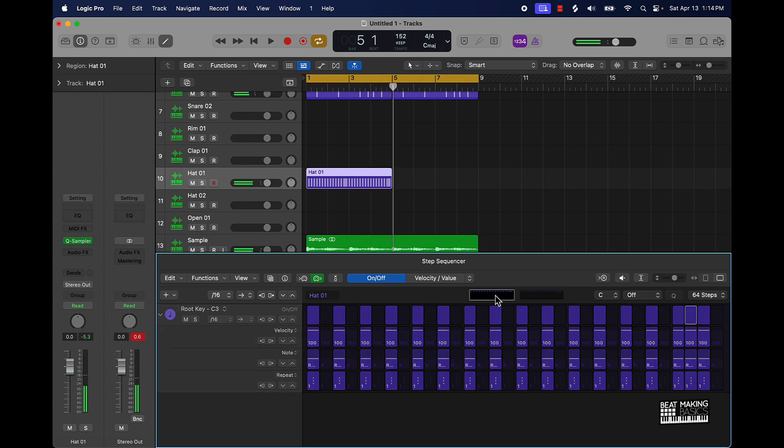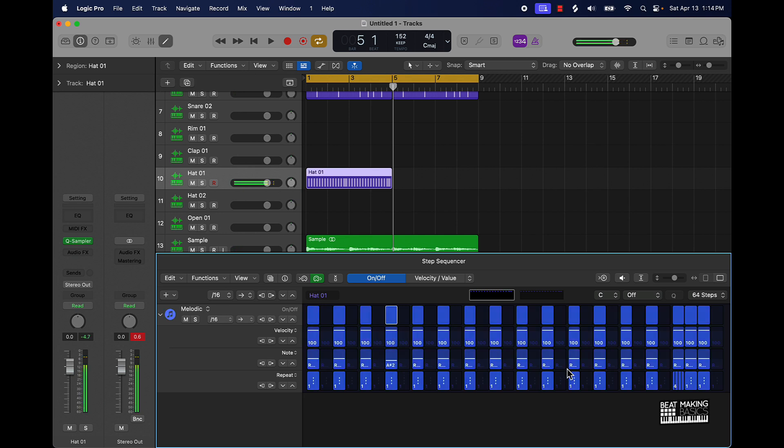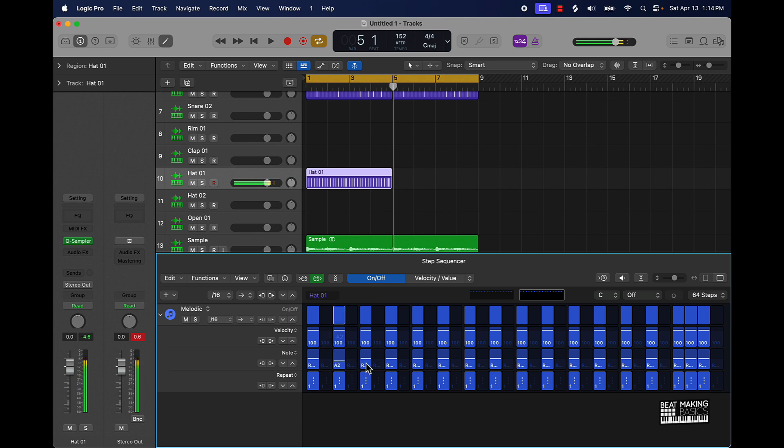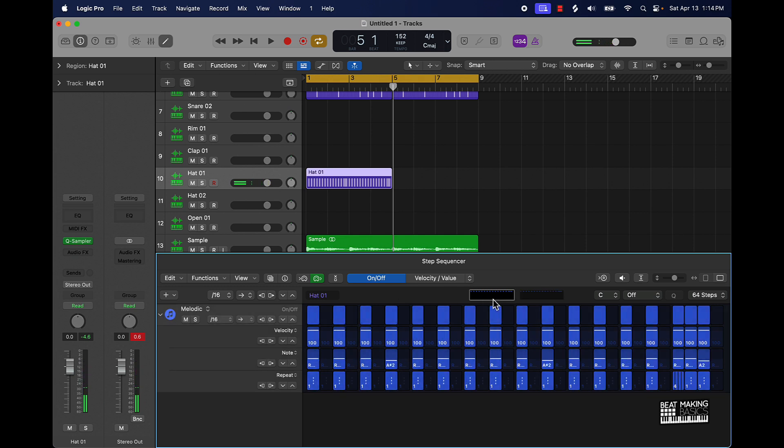And then I can come over here again. I also had this note option here, I can take some of these down just randomly. Now let's check out the pattern.